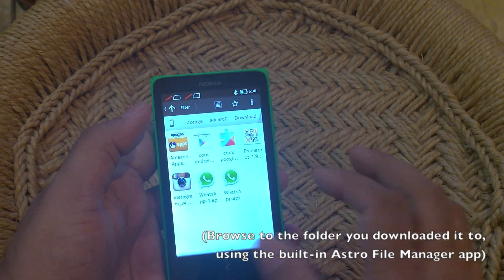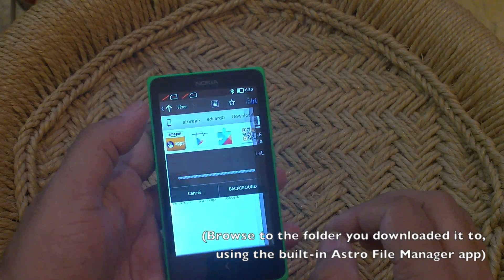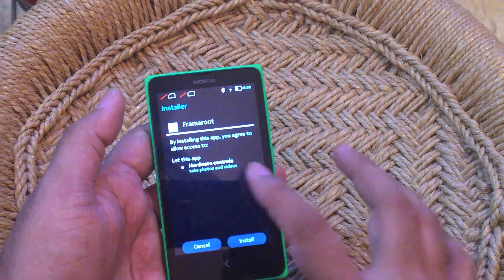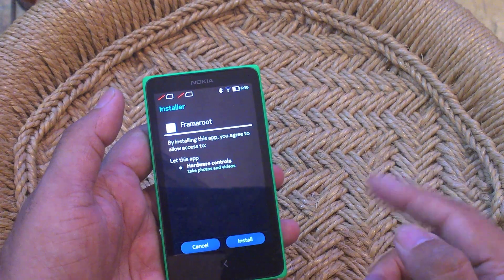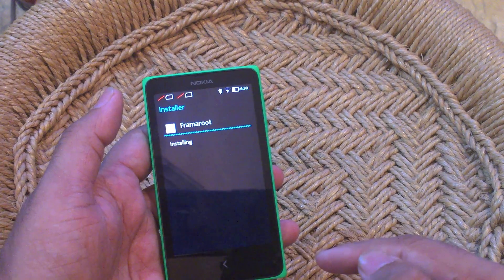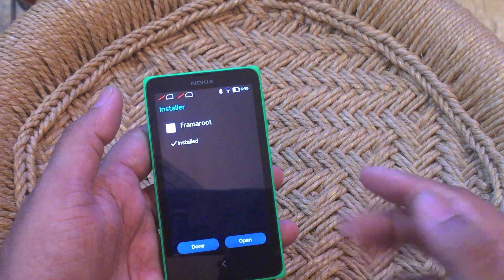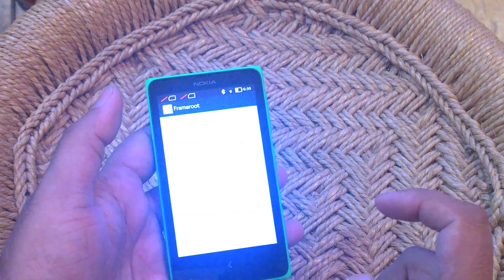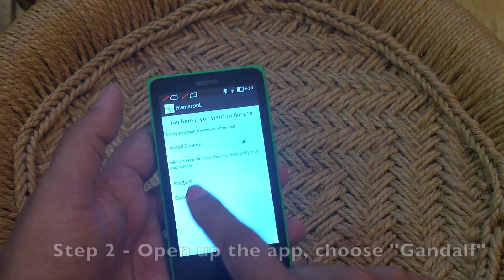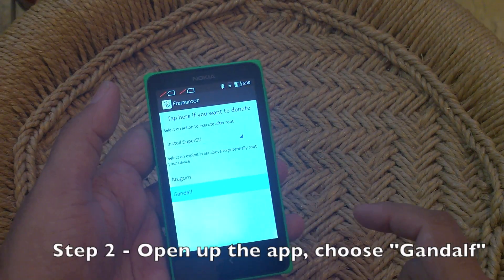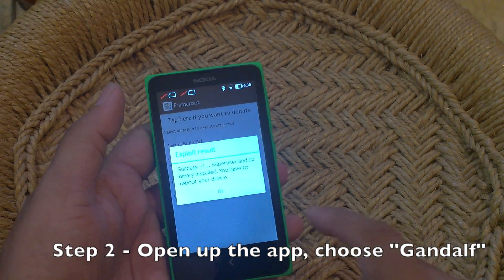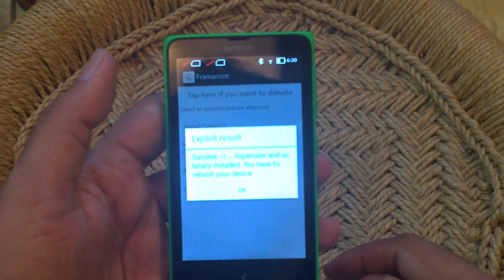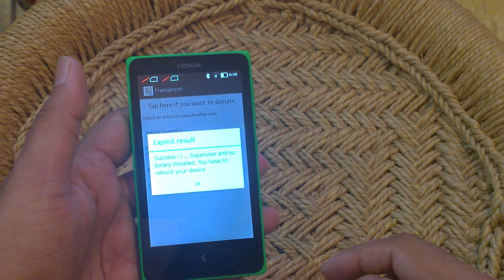Once you get that file, just install it on your Nokia X. It'll ask you for permissions — just say yes and install it. Once it installs, it's a quick procedure. Open it up and then choose Gandalf. Once you do that, you will get a prompt that says "Exploit Result Success."